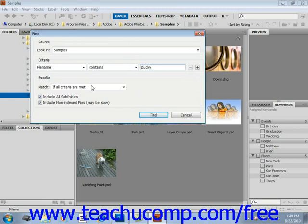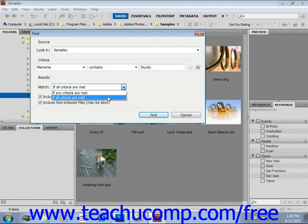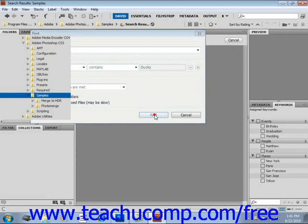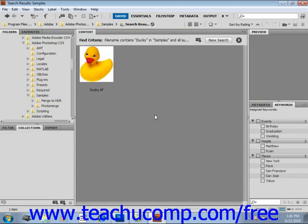Under match again, if all criteria are met or if any criteria are met, we'll leave it at all. Include all subfolders, include non-indexed files. We'll click find and boom, there's the file that we were looking for.